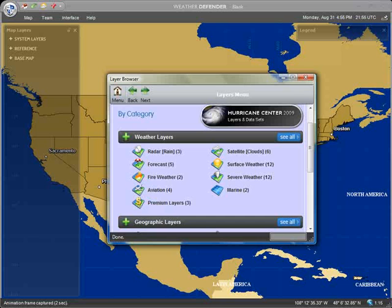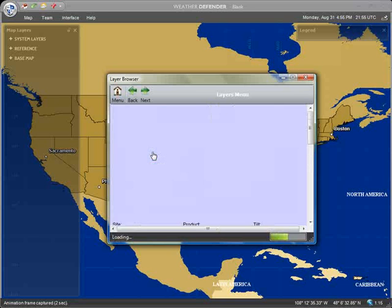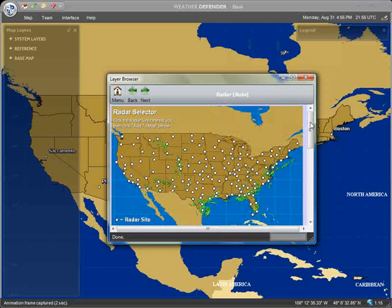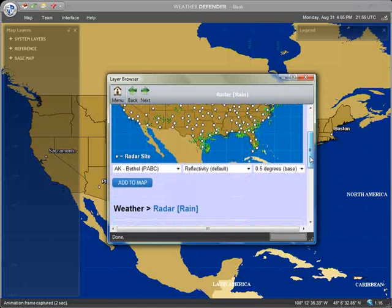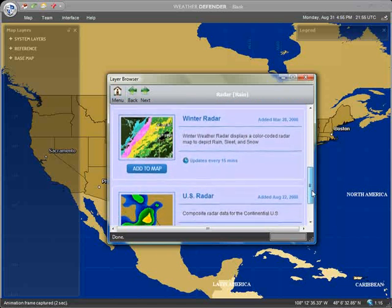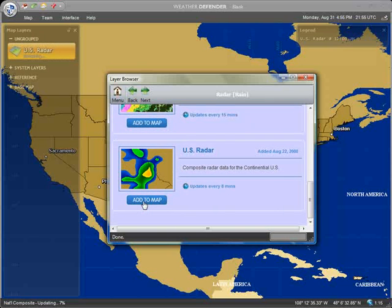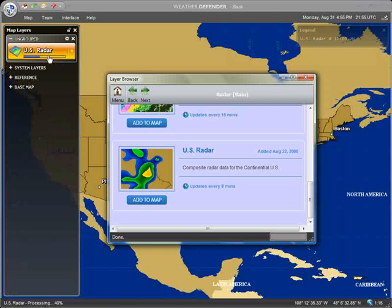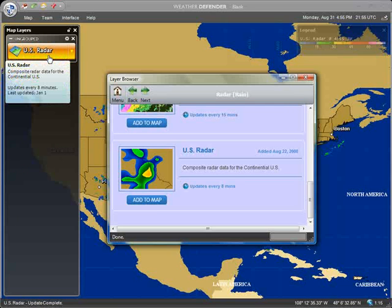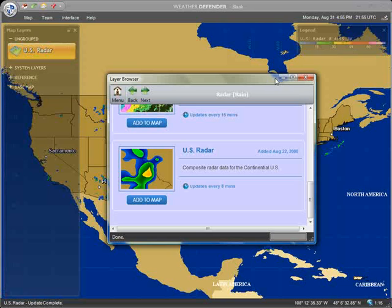First, let's add some basic weather graphics, like Radar. The Radar category contains several options. You may add local radar images by using the Radar selector here, or you may add one of the other radar options. We'll add the National Composite Radar by clicking Add to Map next to its image. Layers that are added will be displayed in the Map Layers window and will automatically self-update on schedule to ensure you always have the most current weather graphics.